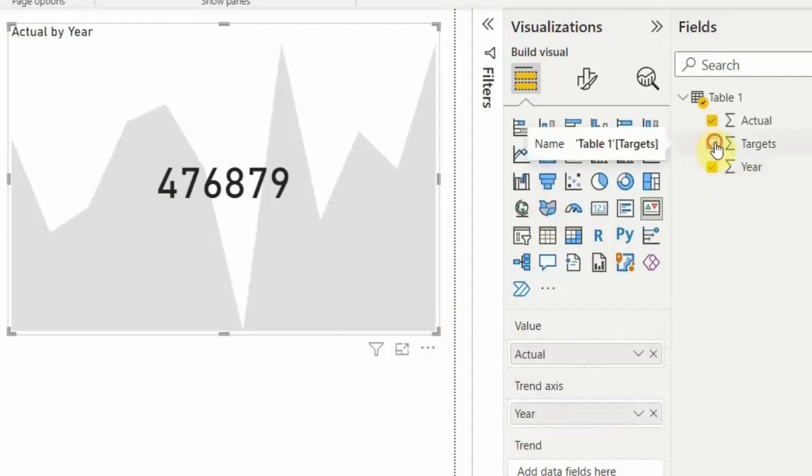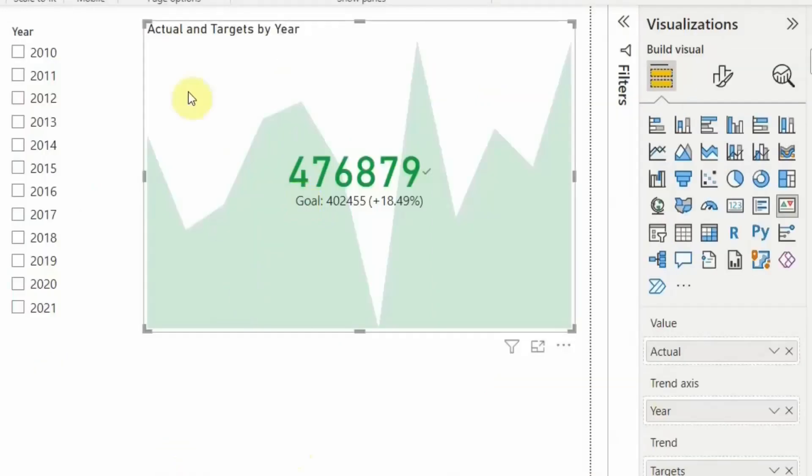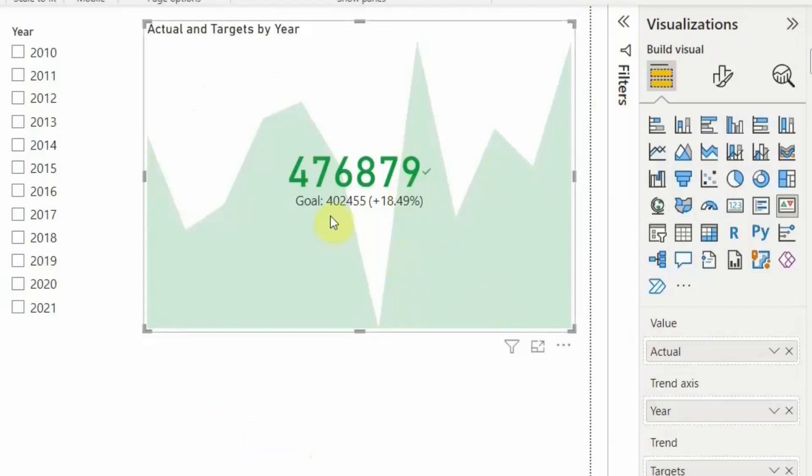So what it is showing as of now, the graph behind the KPI chart is showing green because against the target of 4 lakh 2455, what we have done is we have achieved 476,879. This is what is achieved, hence the color of the background is showing as green.